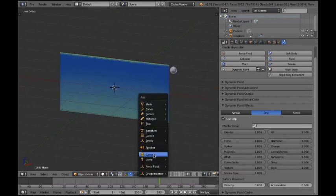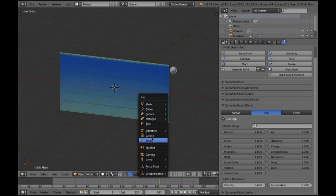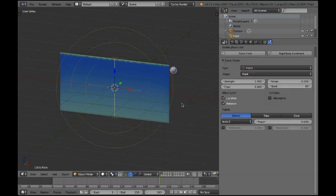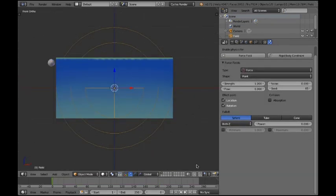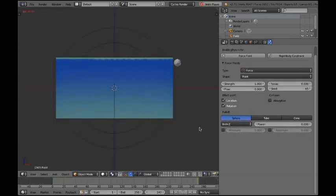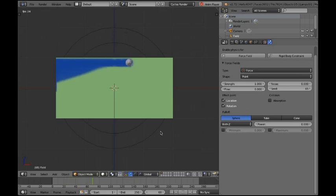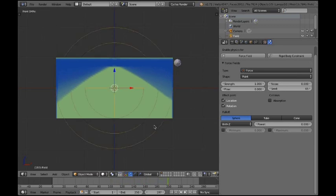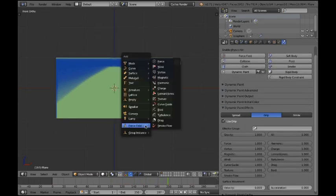So let's just add in a force field to show off how this works. As you can see it instantly gets affected. And it's like pushing away the dynamic paint. Exactly what you expect.